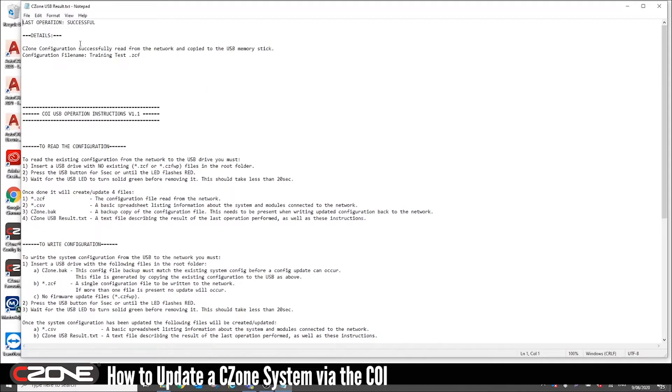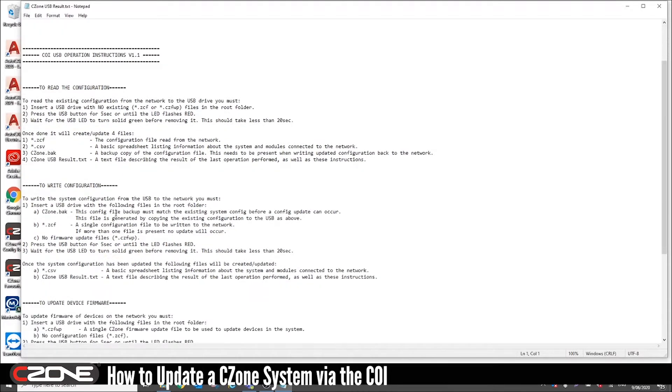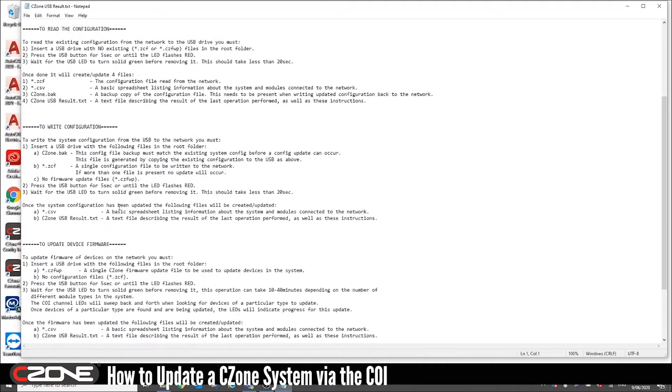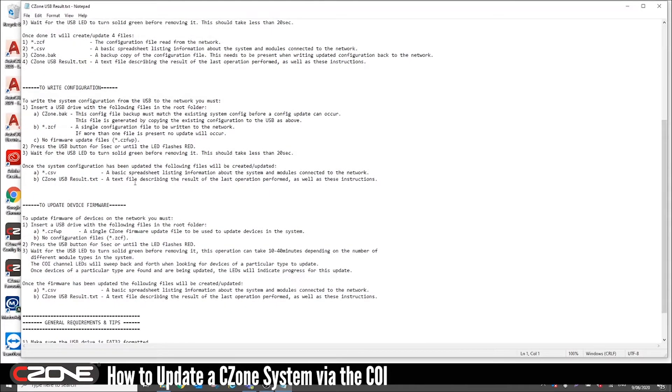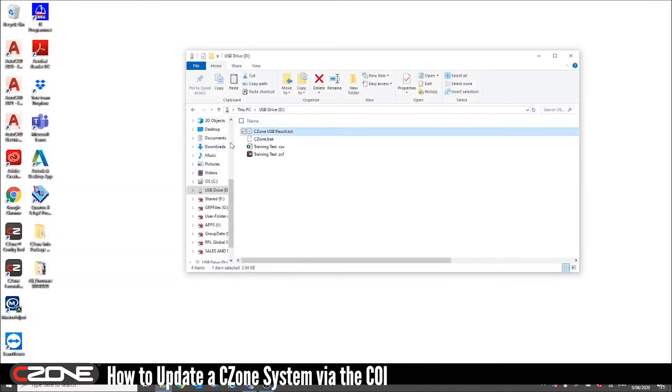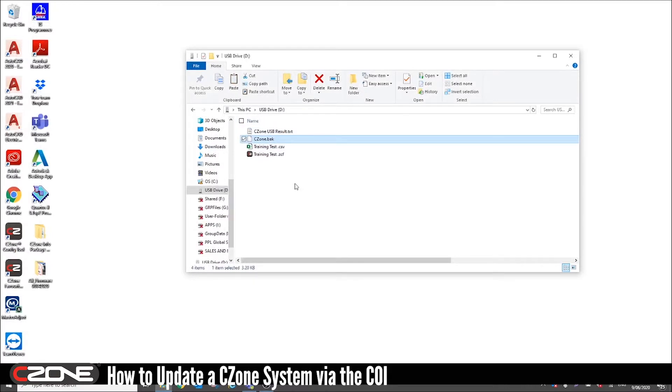It gives you the file name. It gives you some information on how to read and write to the network and also how to update the firmware. The next file is the C-Zone.back file so you'll need that to write back to the network. Leave that on the USB stick.